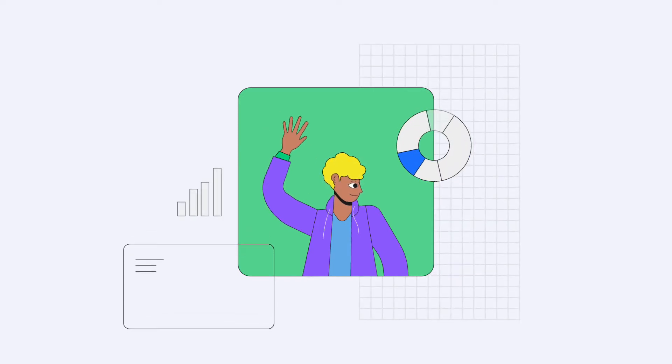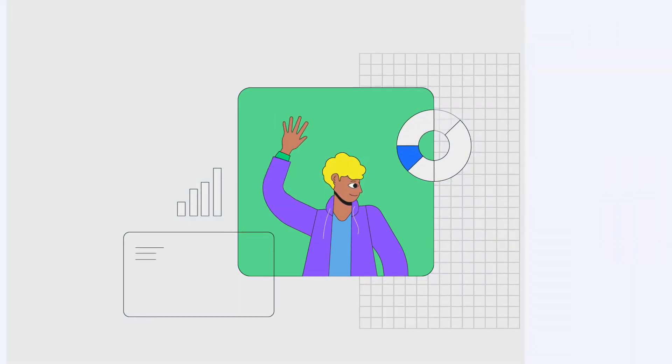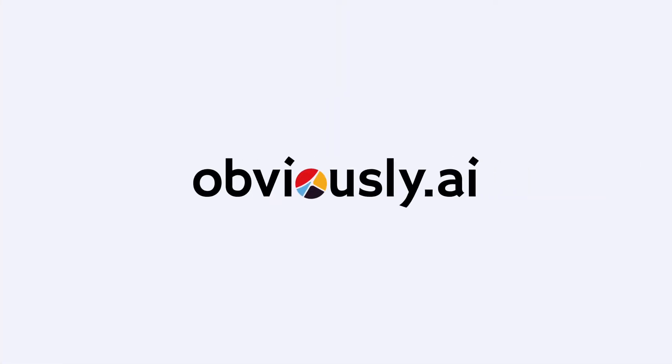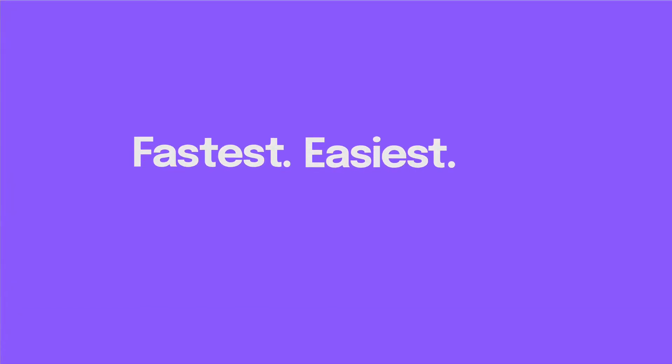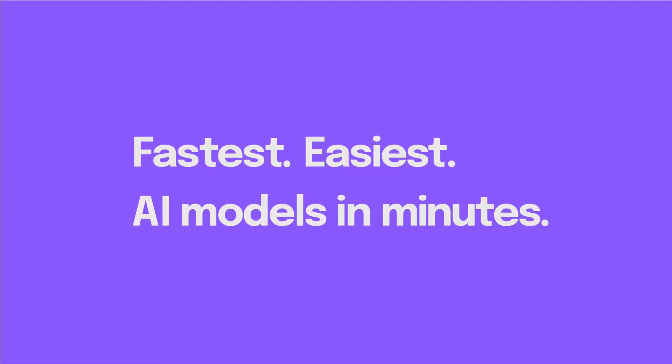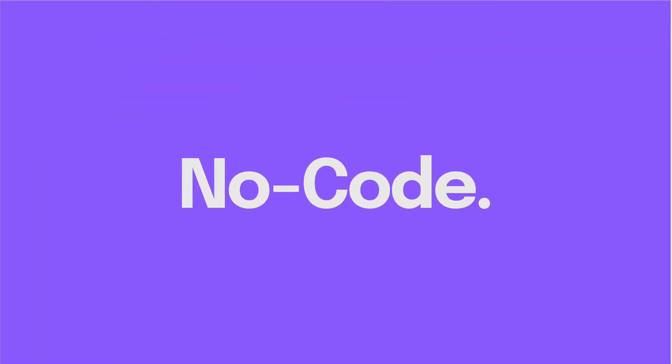Hi there, my name's Chris, and I'm part of the product team at Obviously AI, the fastest and easiest tool to build AI models in minutes without writing code.